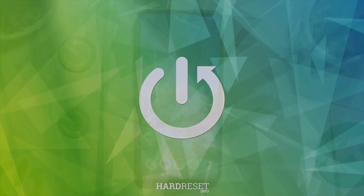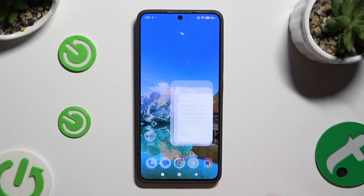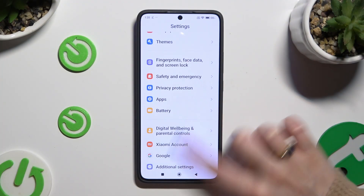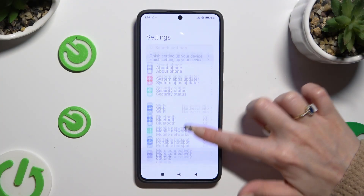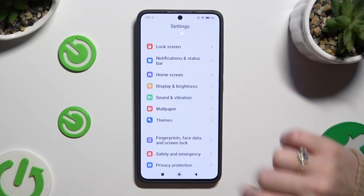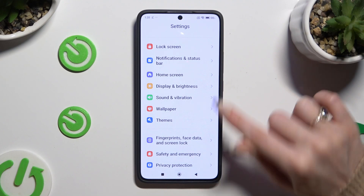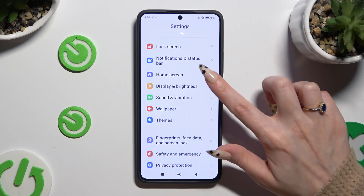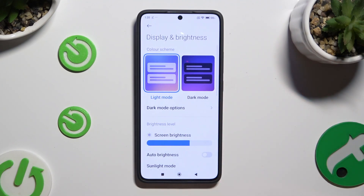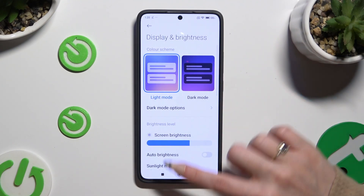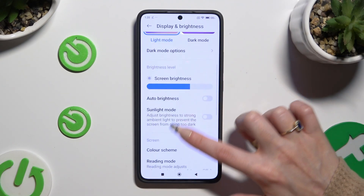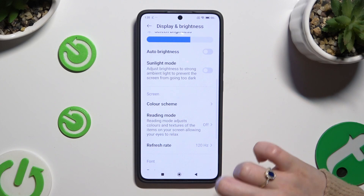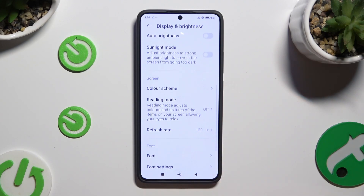Begin by opening Settings and scrolling down to access Display and Brightness. Now scroll down again and click on Refresh Rate.